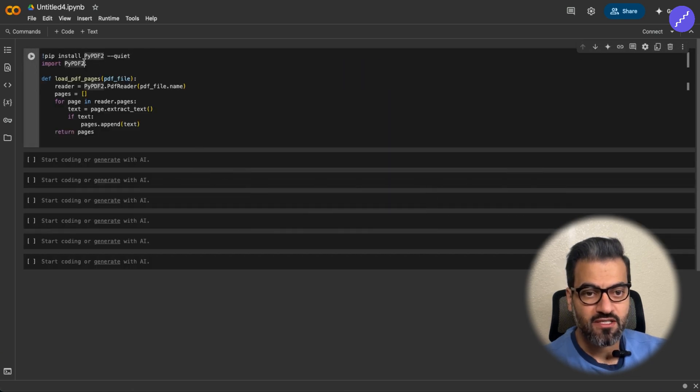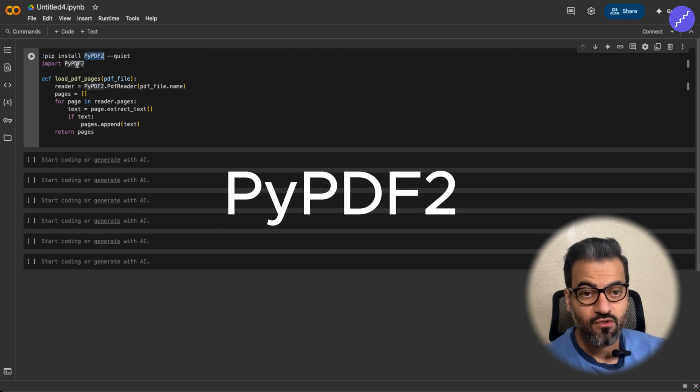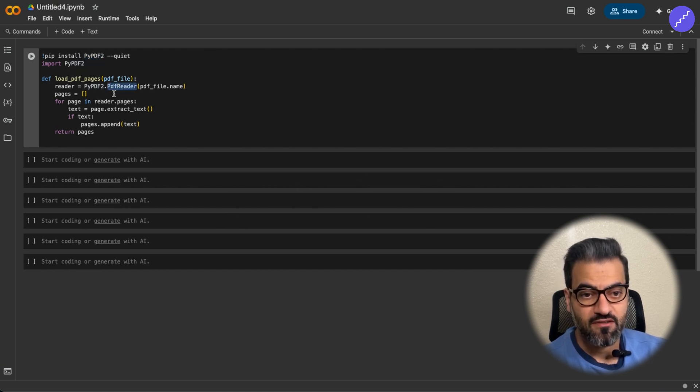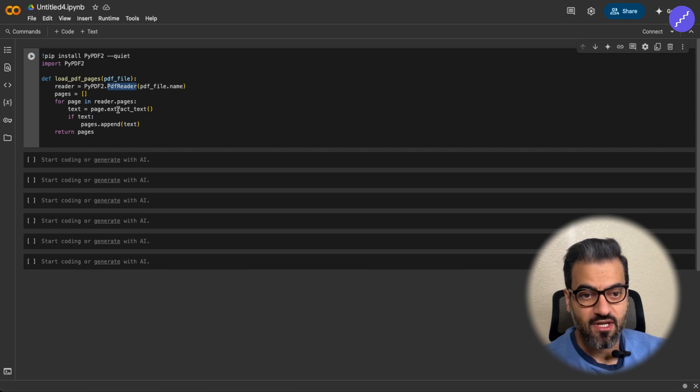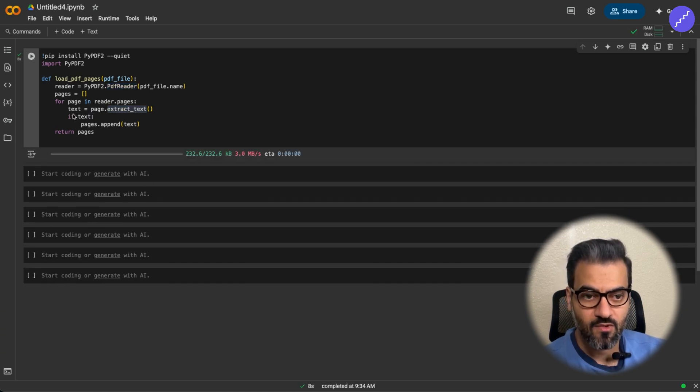So first, we're going to install PyPDF2, which helps us read the PDF with this PDF reader and then extract the pages and extract the text from the page. So I'm going to run this. Alright, this is done.